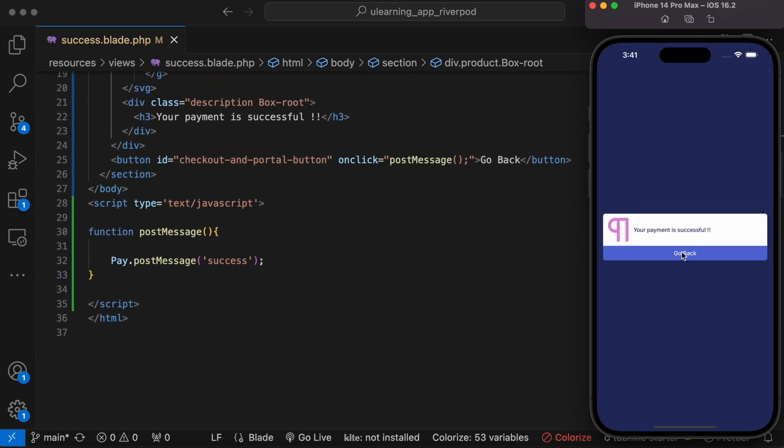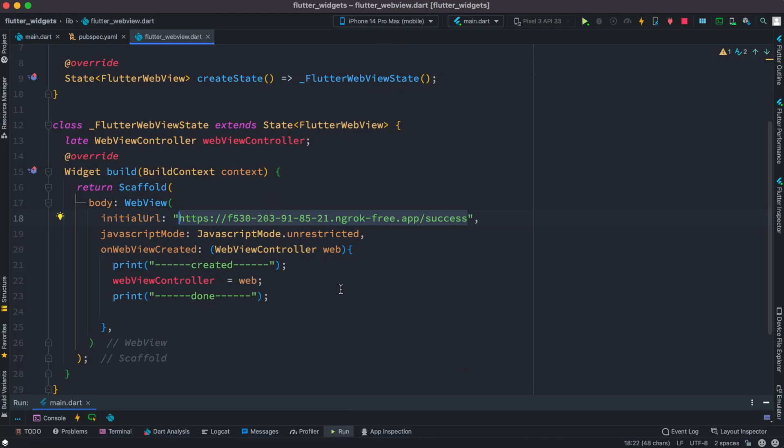Now what we want to do, we want to be able to click on this and go back to our earlier page. Now if we click on this one, this method should get called and take us to earlier page. Let's go ahead and see. Of course if we click on this nothing happens because we also need to set up the mechanism from Flutter front end.